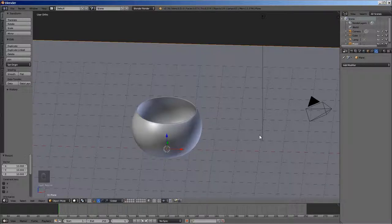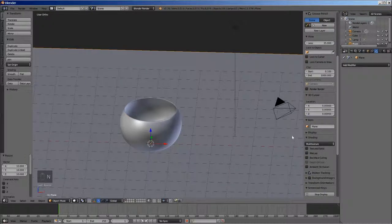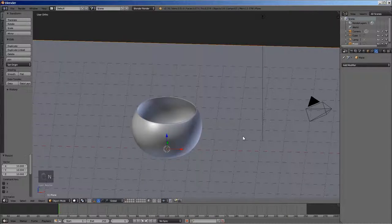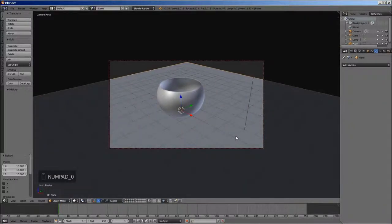We now need to set a camera in the scene. For that, press N to enable property shelf. Select lock camera to view. Press key 0 on the numpad to switch to camera view. Align the view in the camera window.